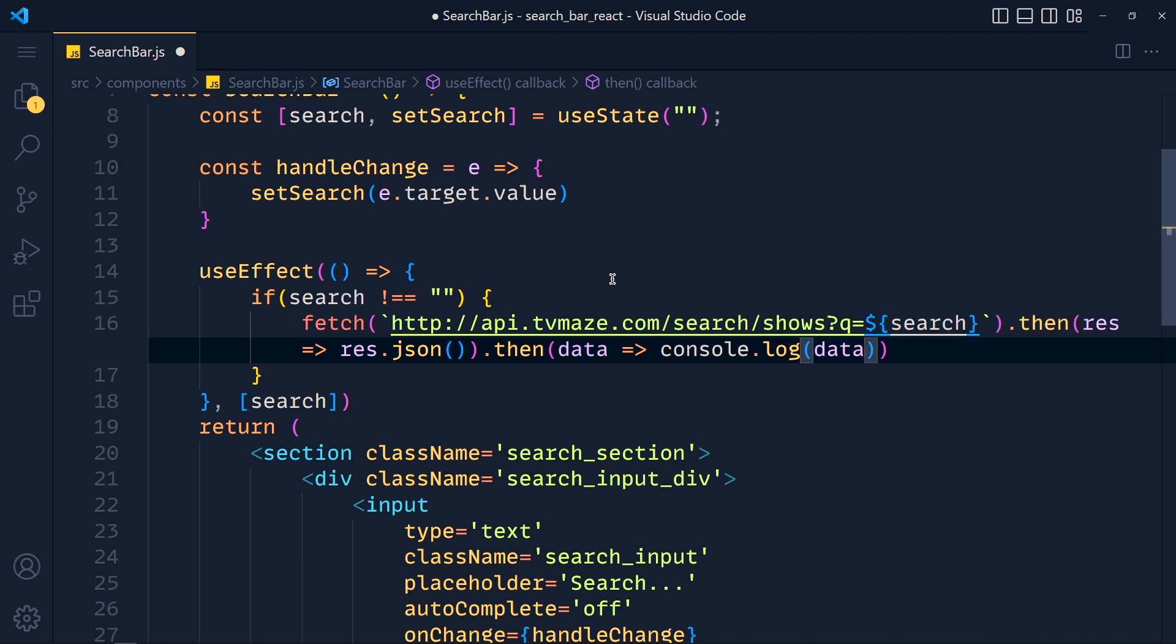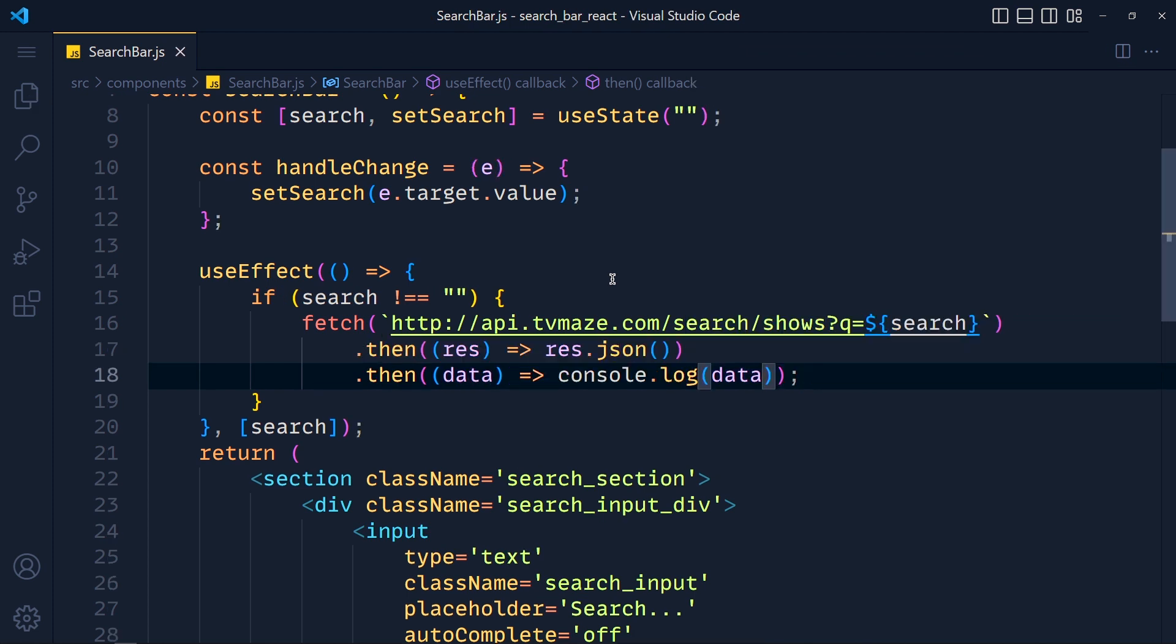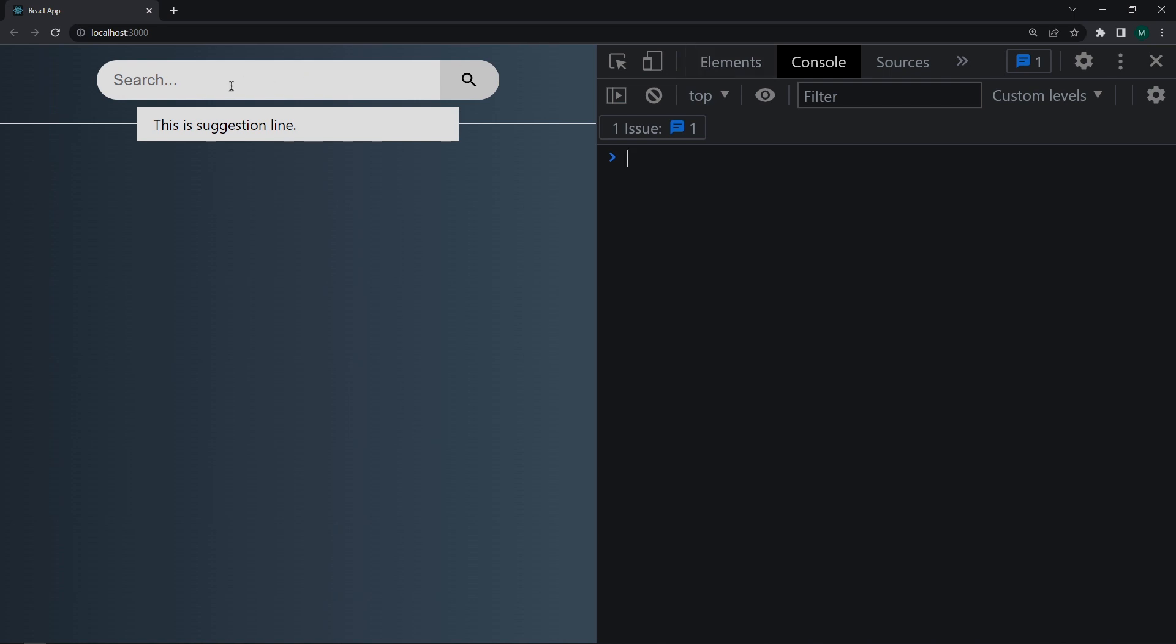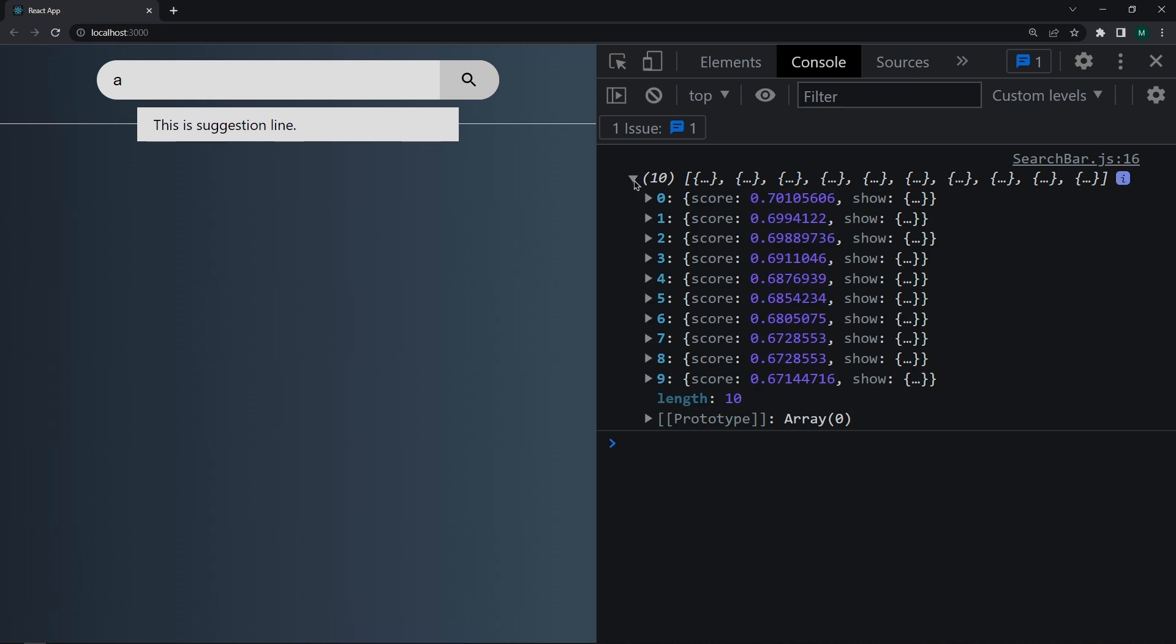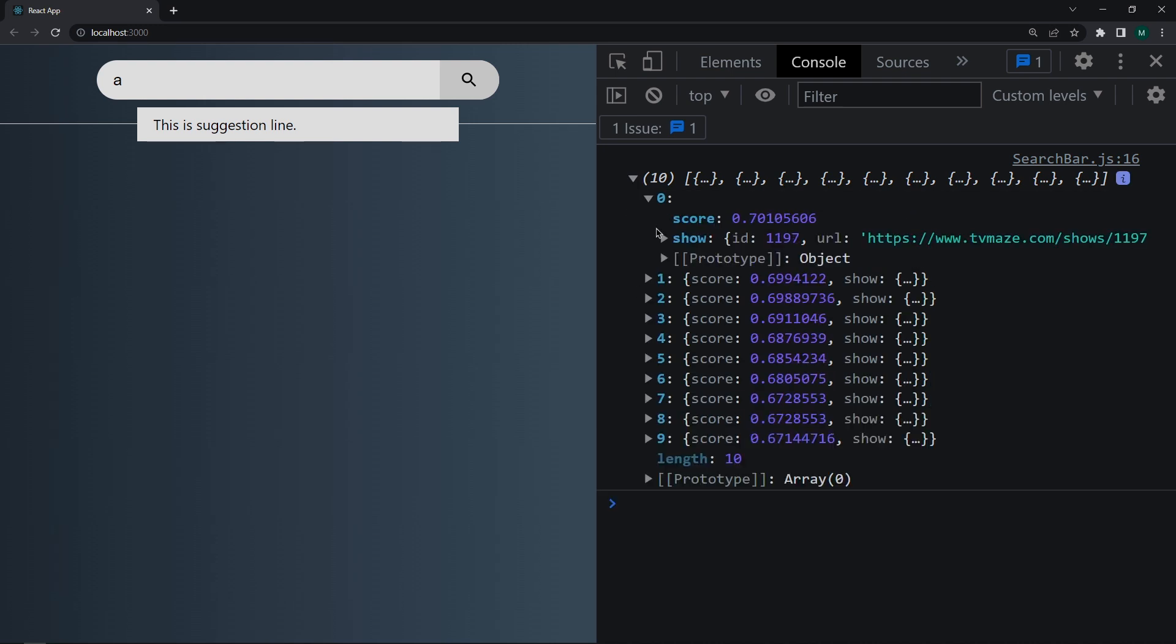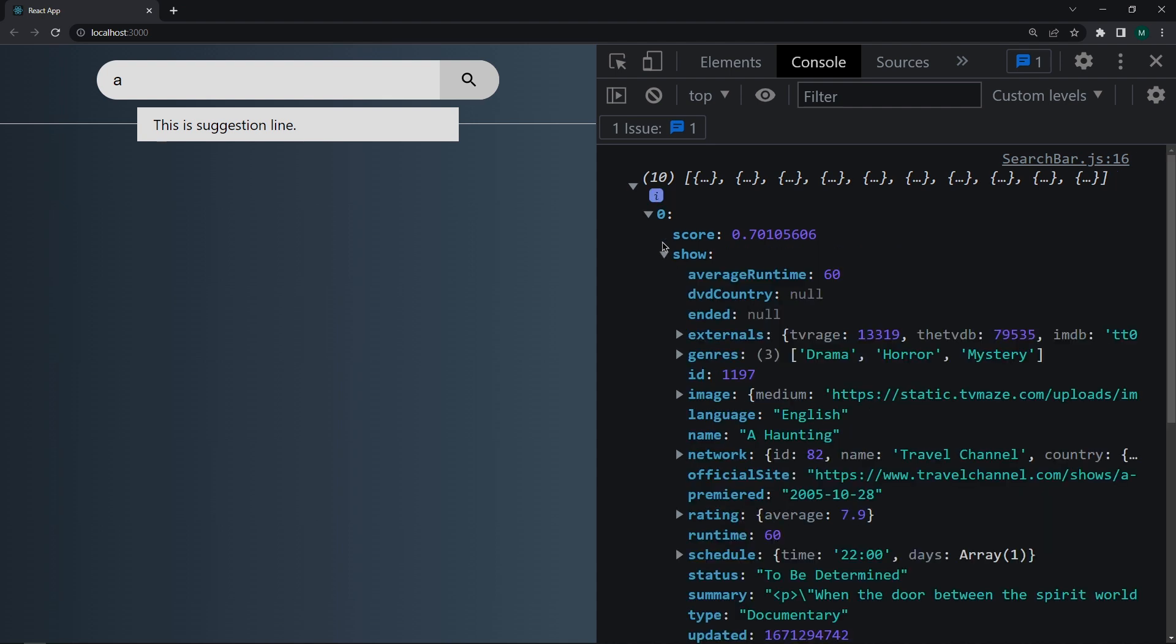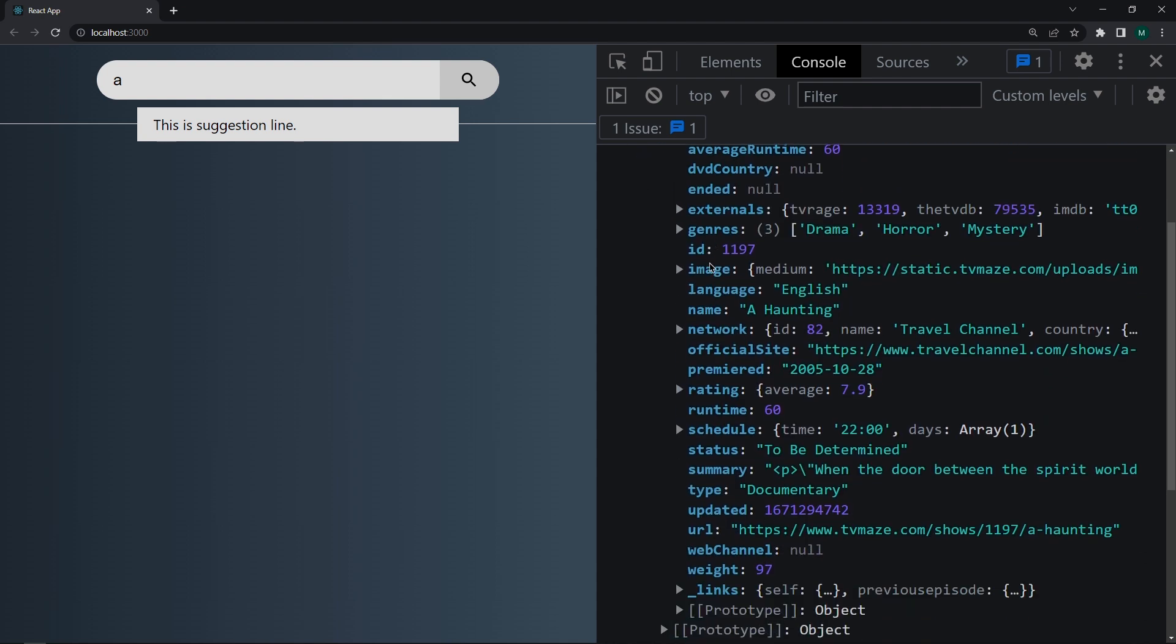Save the changes and take a look. Open the console and type something in the input box. See, here we get 10 responses. Now we have to just show them here in this suggestion list. So in this data, every object has this show object. And in that object, we have URL and the name of the show. We have to display the name. And when we click on that link, then this URL will open.